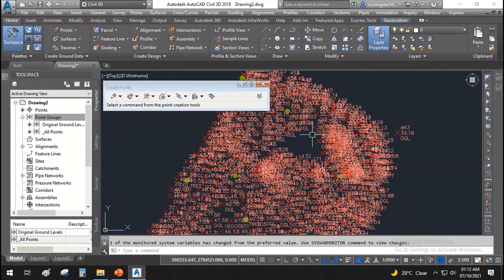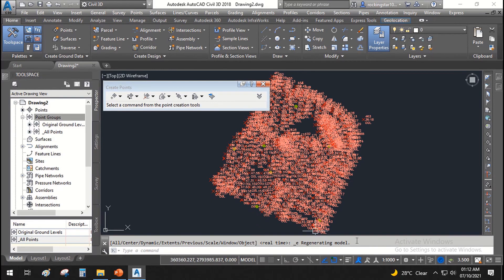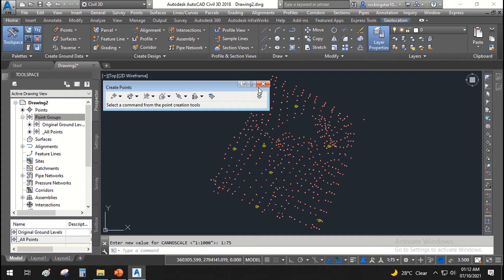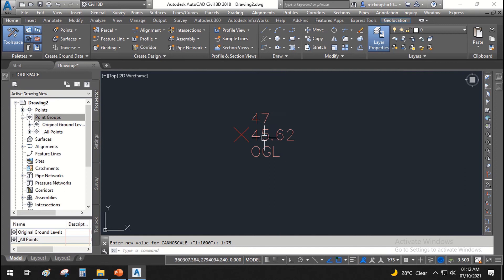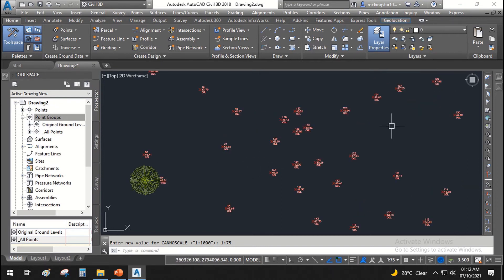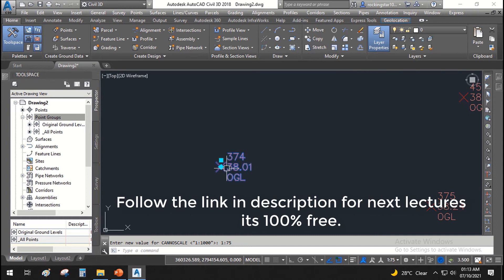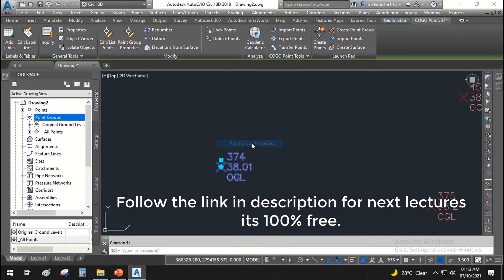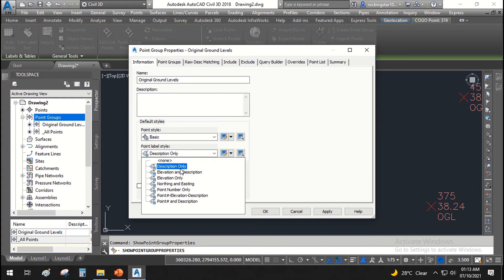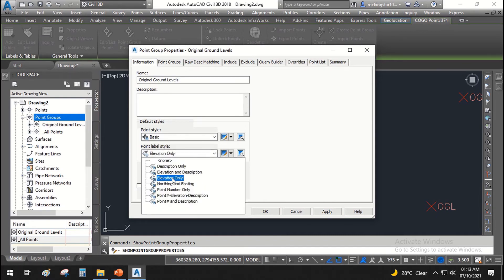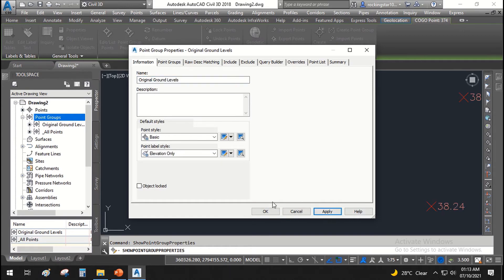You can see the point style and display has changed — it looks a bit large, so we'll minimize the display. Close the Create Points toolbar. The points are now showing the point number, elevation value, and raw description. If you right-click and go to Point Group Properties, you can change the label style — for example, set it to Description Only or Elevation Only. Changing this will only affect the OGL points, not the tree points.